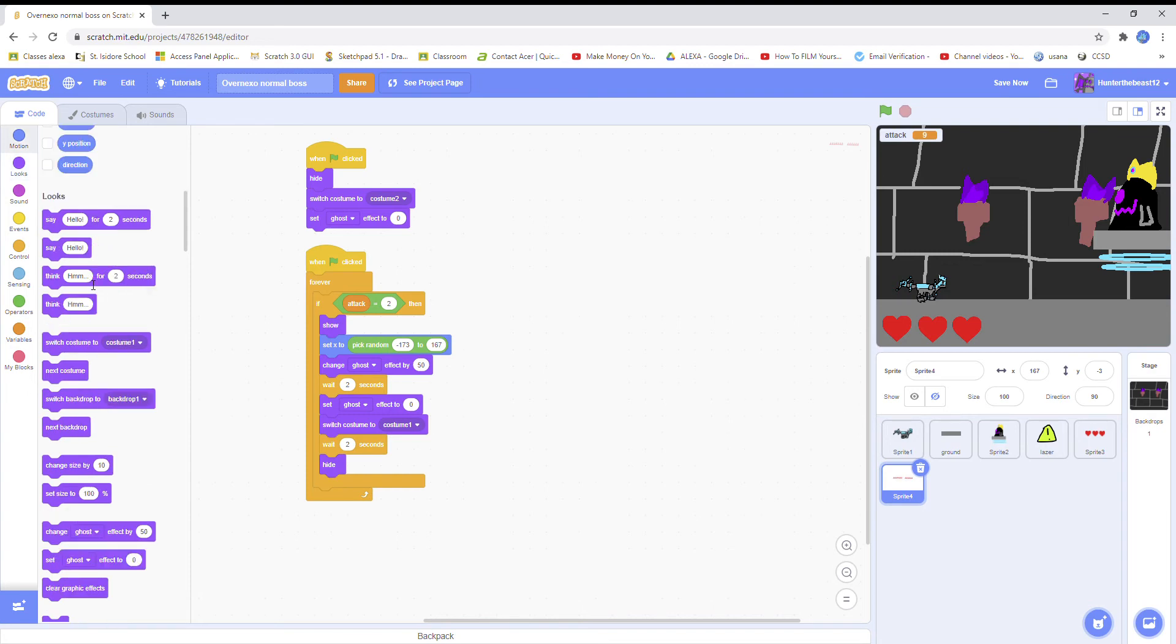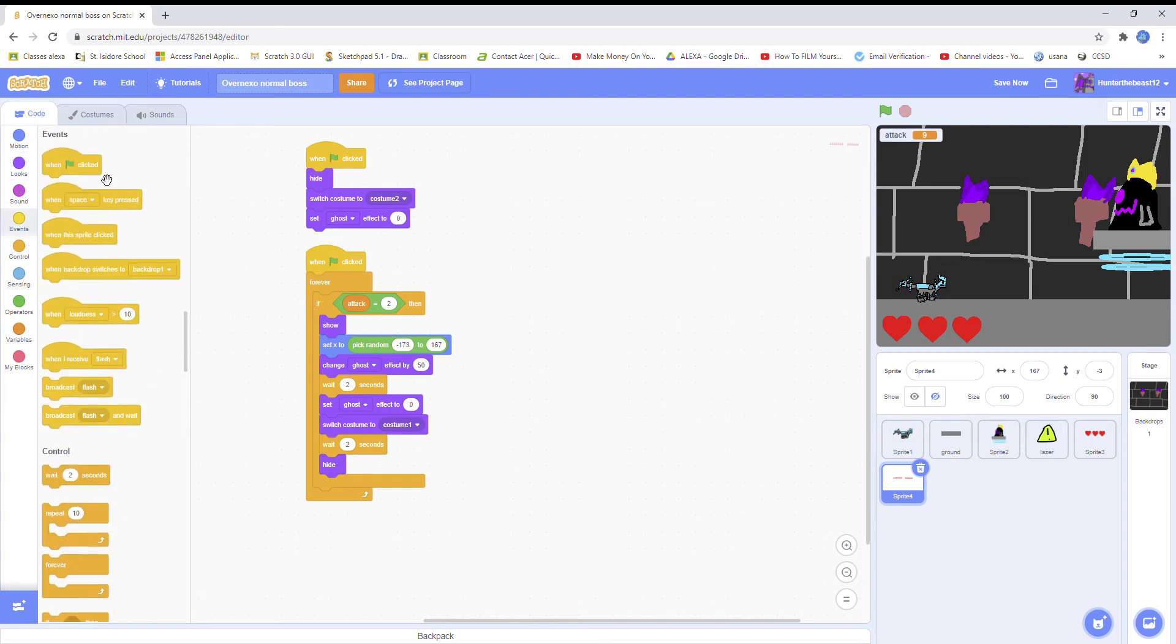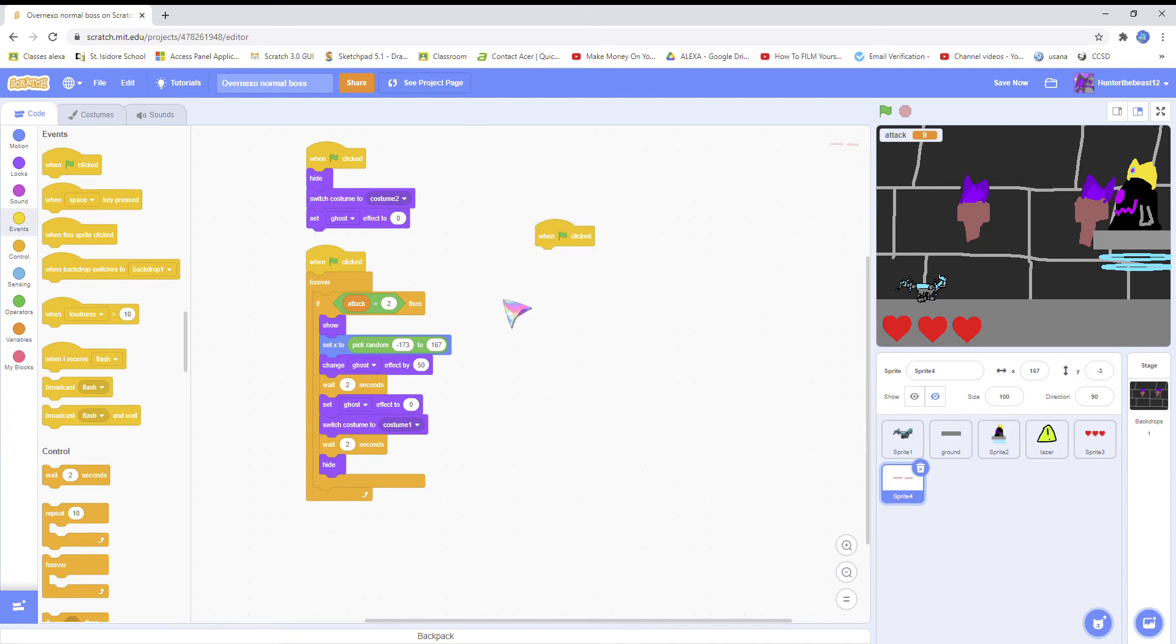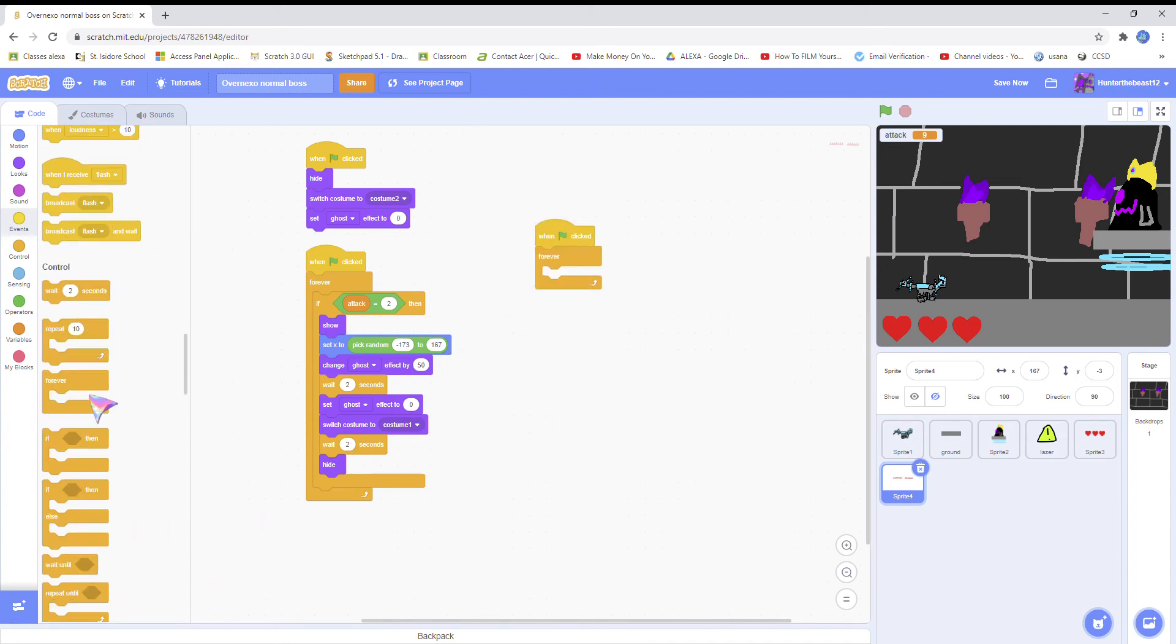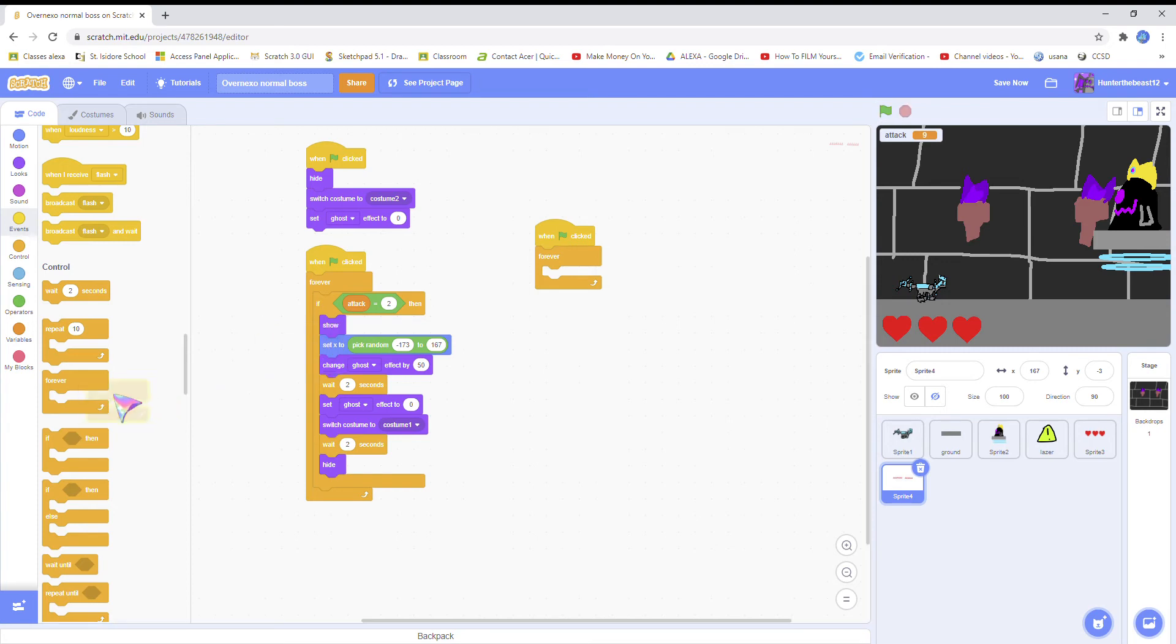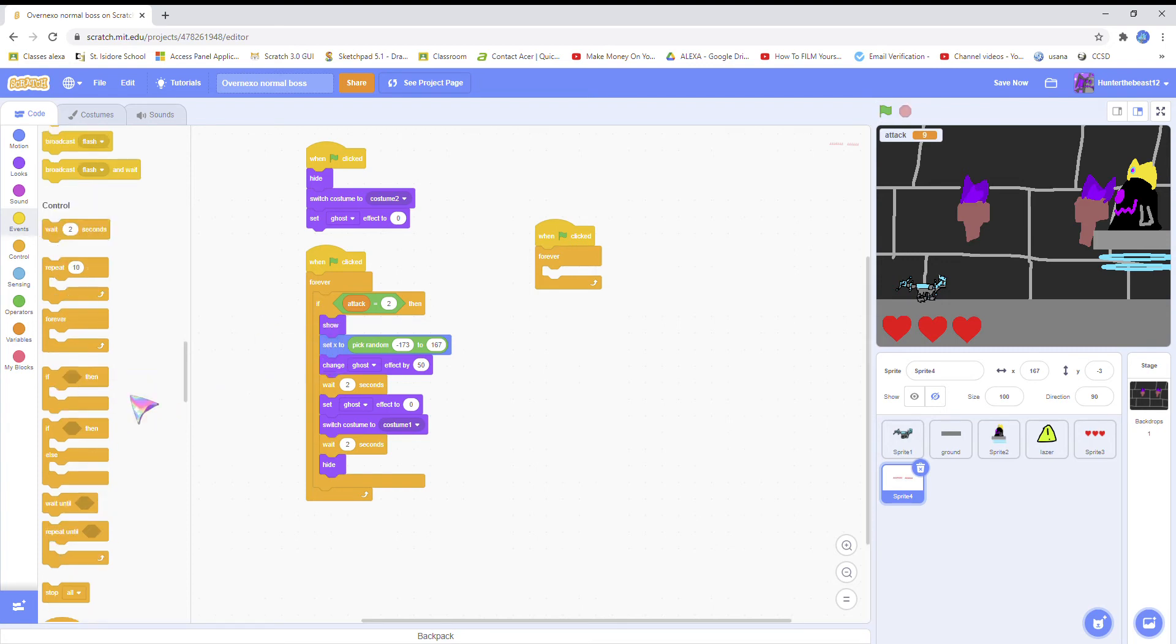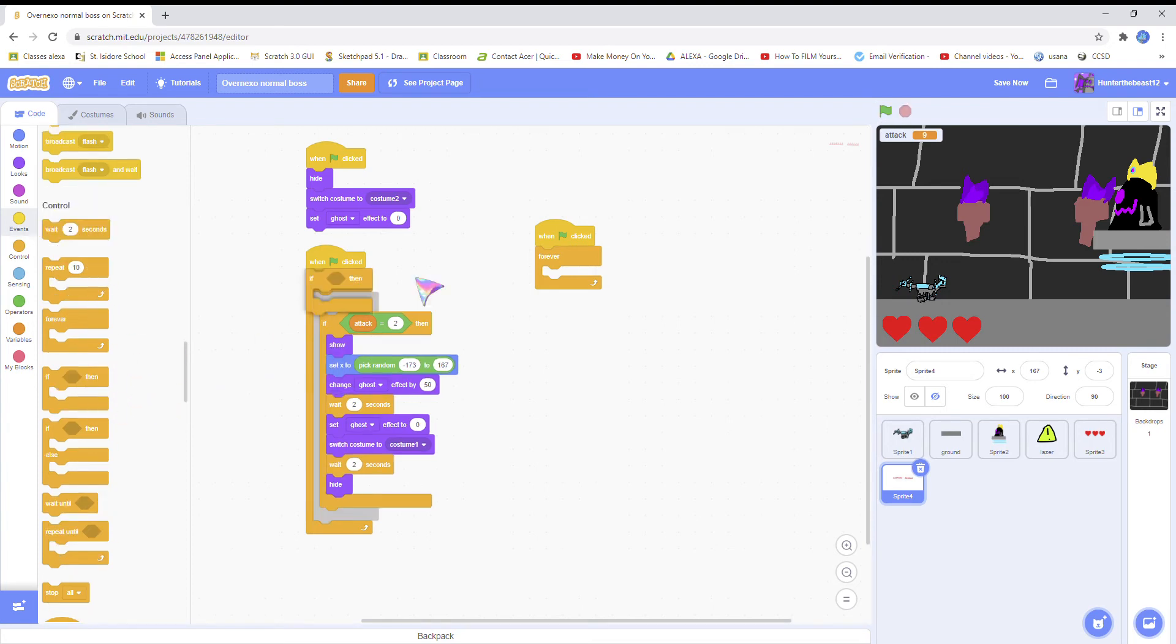Make sure always add to attacks: when flag clicked, put the forever block, because if not your players are immortal unless you wanted to. Use your imagination - that's what Scratch is all about.